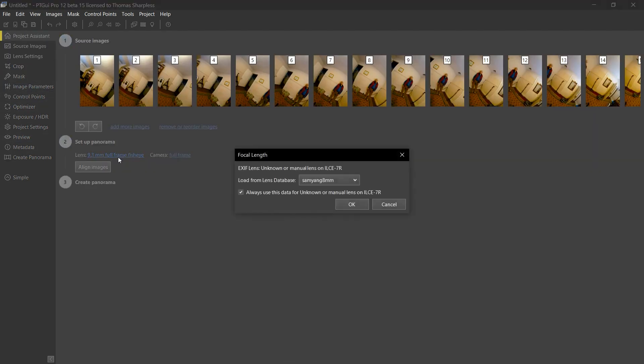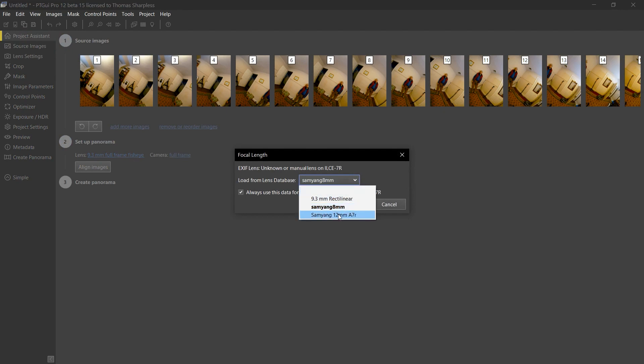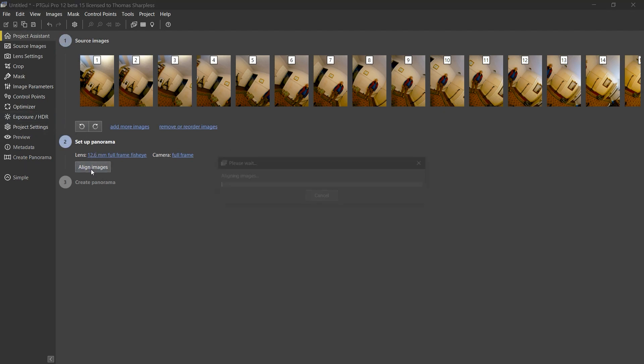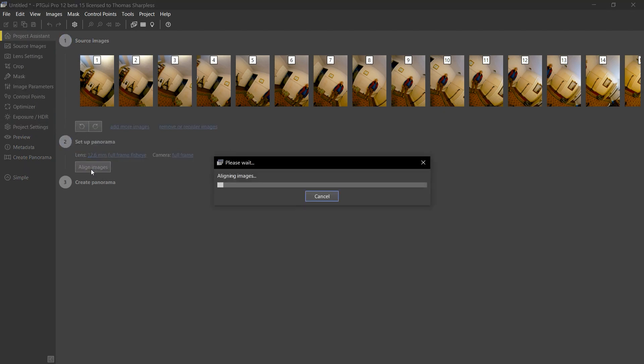Let me first load the correct starting lens profile for this lens and camera. Now I'm going to align images. PT GUI will make control points only where those red masks overlap.